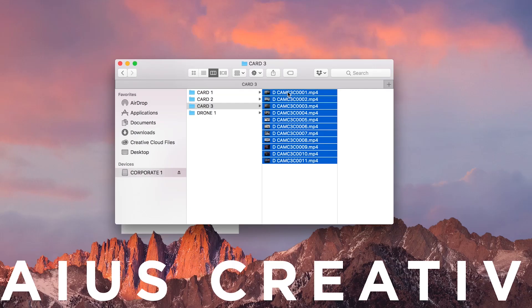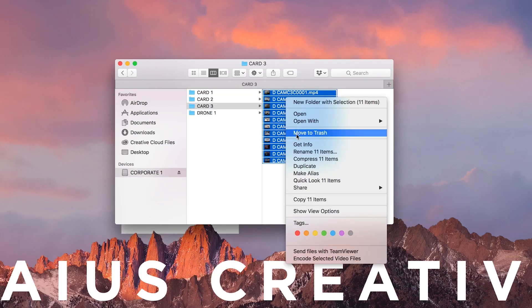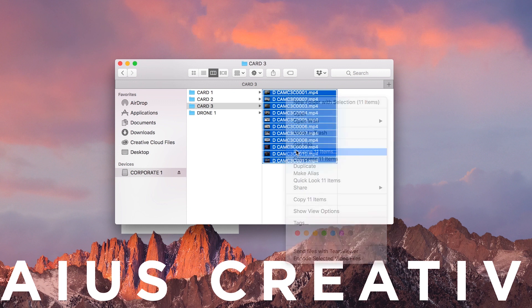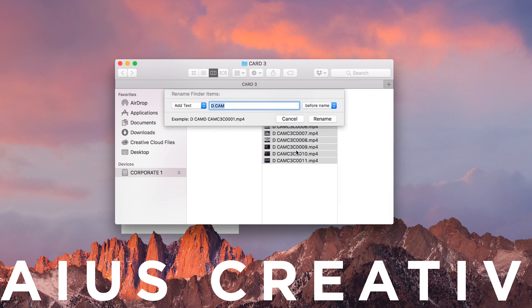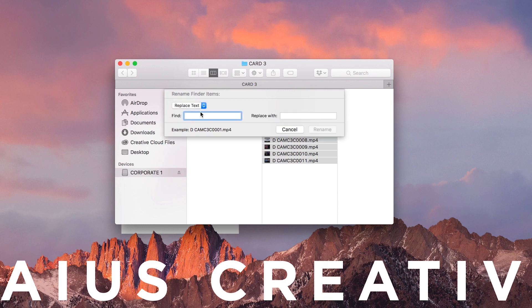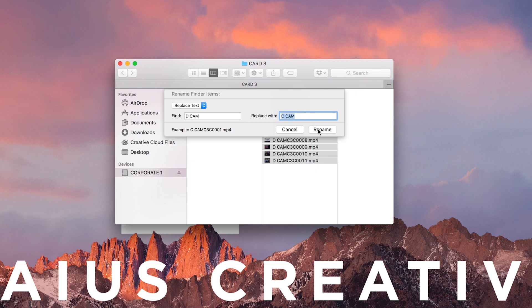On a Mac, you can always batch undo or rename any files that you've renamed through this process. Just select all those clips, right-click, go back to Rename X Items, and this time from the drop-down on the left, select Replace Text. Type in the text that you'd like to replace on the left, and then the new text you'd like to use on the right, and click Rename.